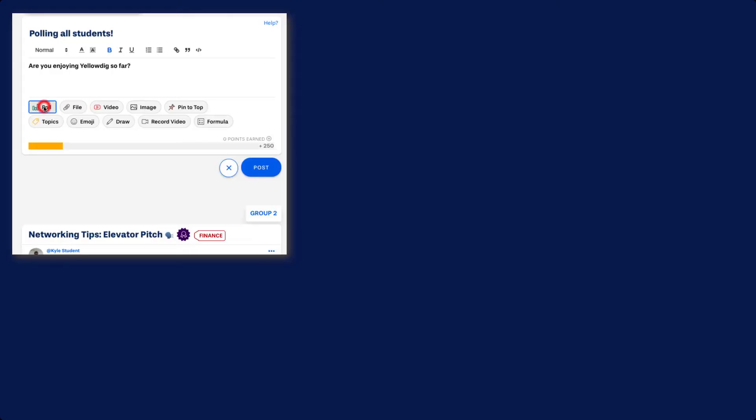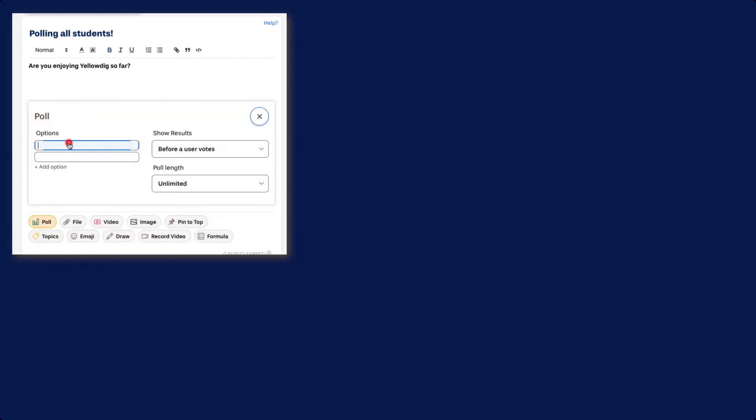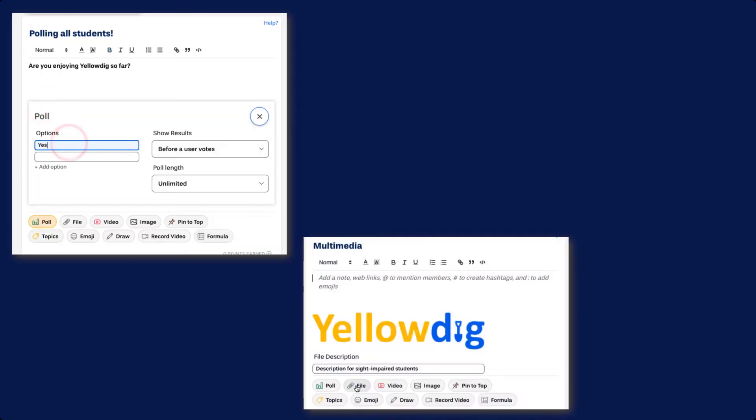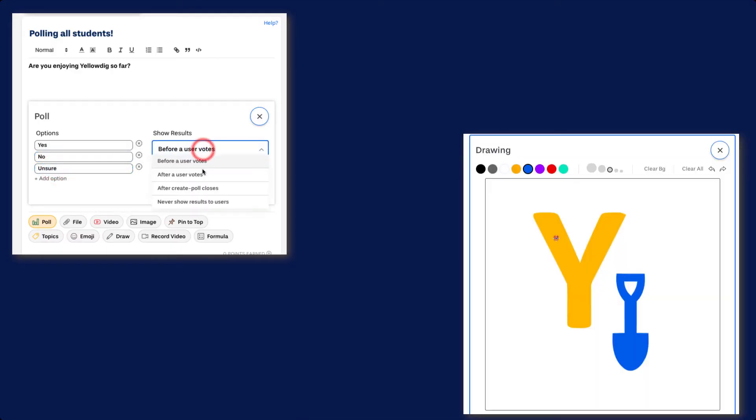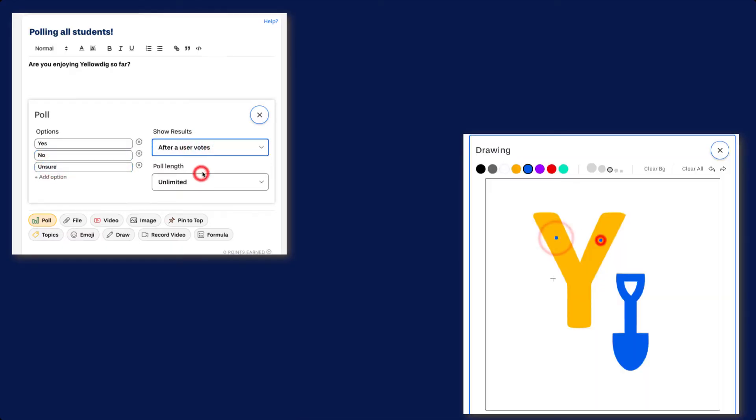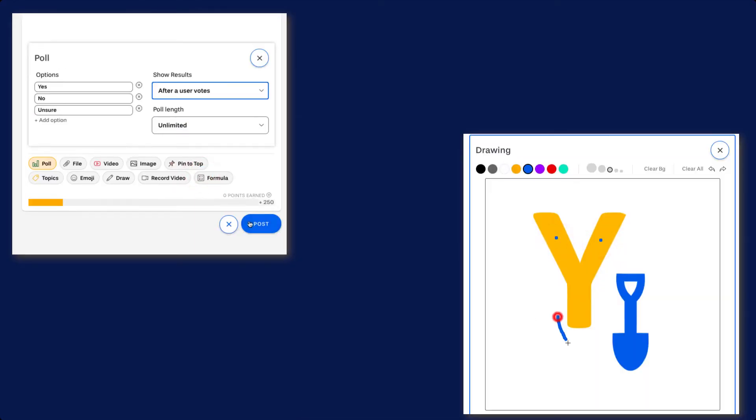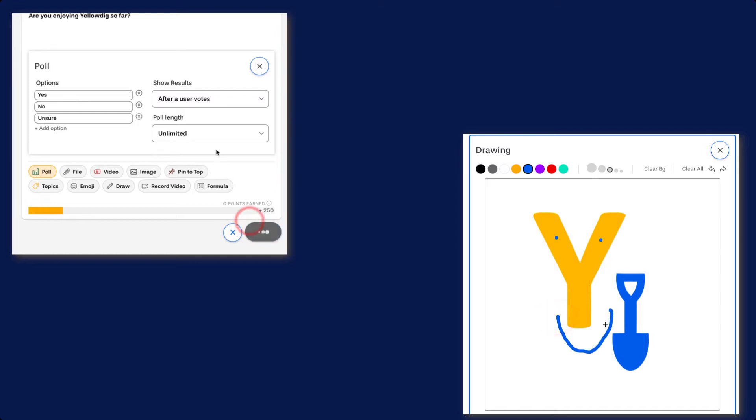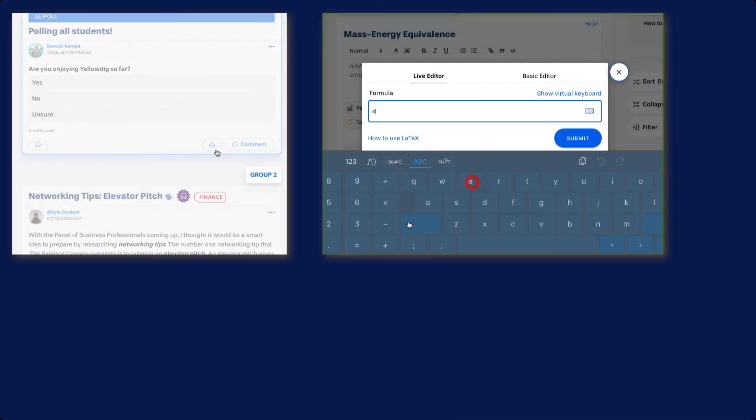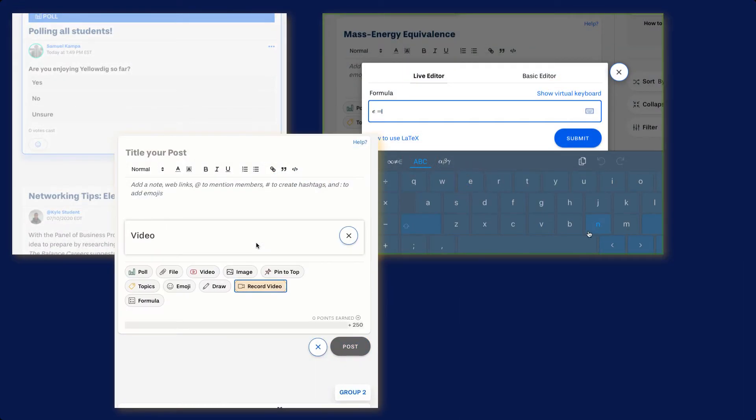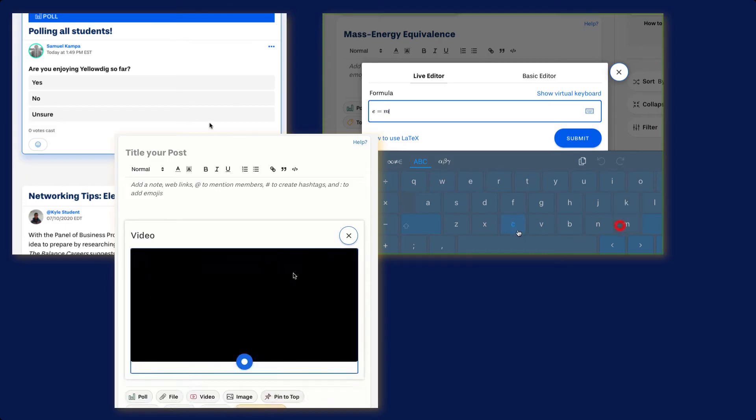You can also create polls, attach files, videos, and images, create drawings, write mathematical formulas, and record videos inside of the platform.